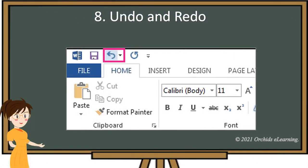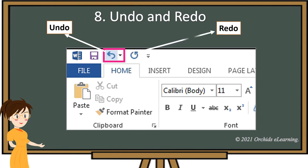Undo and Redo: to reverse the last action performed, click the Undo button on the Quick Access Toolbar. Click the Redo button to repeat the last action performed.